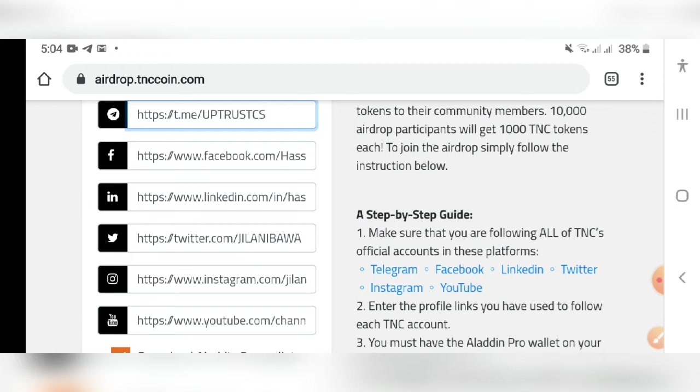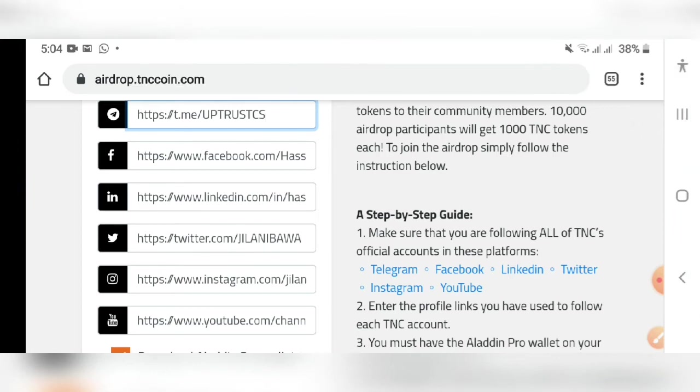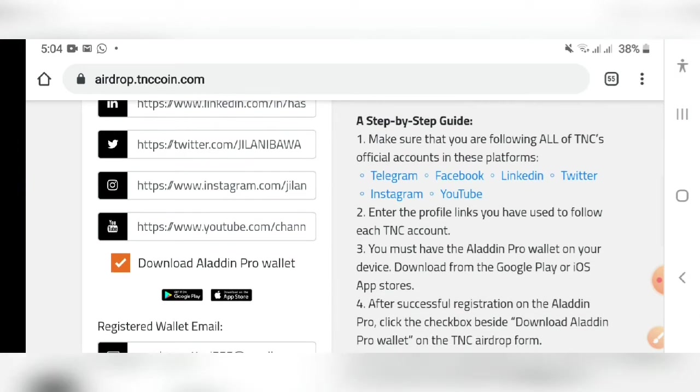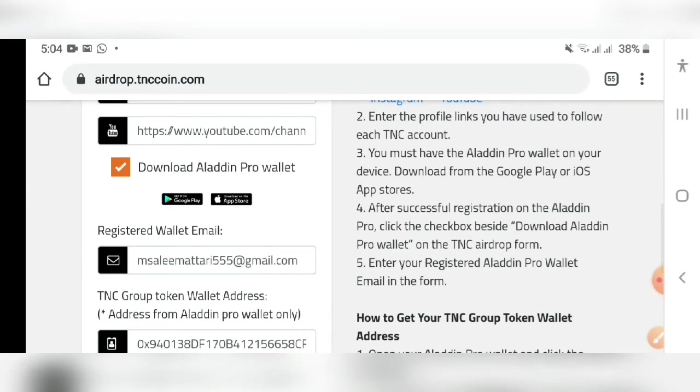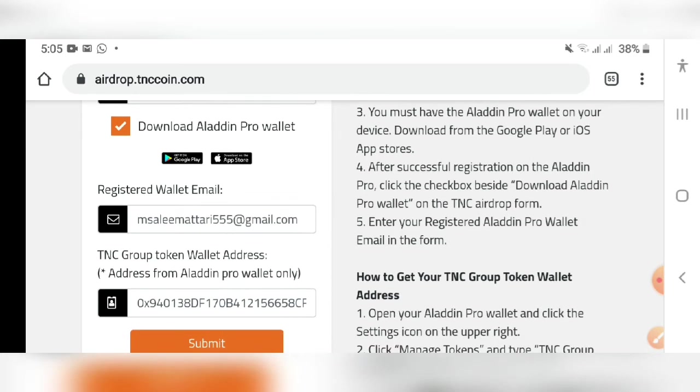Once you join it, then like this I've shown you in the screen, you have to give them your profile links. After doing it, scroll down and download the Aladdin Pro wallet. It's available on Google Play Store as well and Apple App Store. I've downloaded on Google Play so I'll show you the app right now.